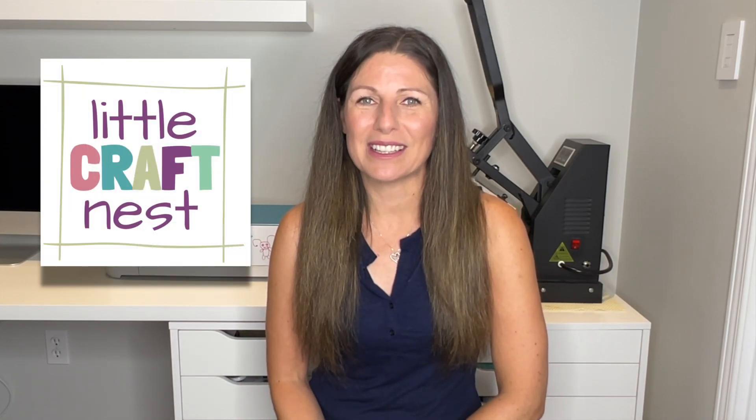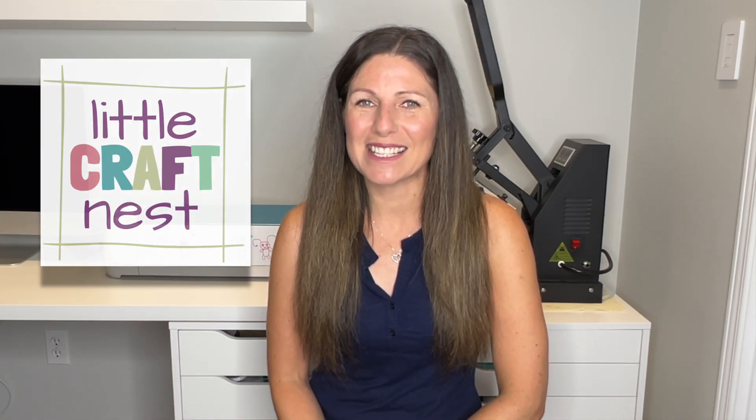If we're just meeting right now, hi, my name is Nisha. Welcome to Little Craft Nest. Let's jump on to Cricut Design Space and I'll share my fun little analogy with you.